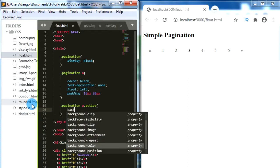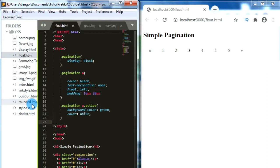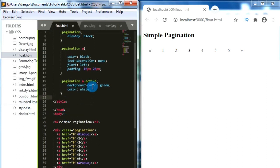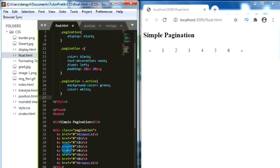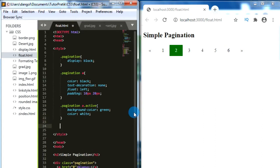For the active class, let's change the background color to green and change the text color to white. Let's apply this active class on page two. Now we have a background color of green and text color of white for this active page.